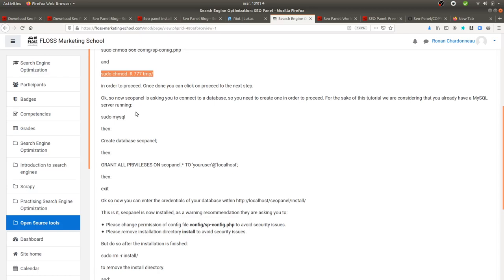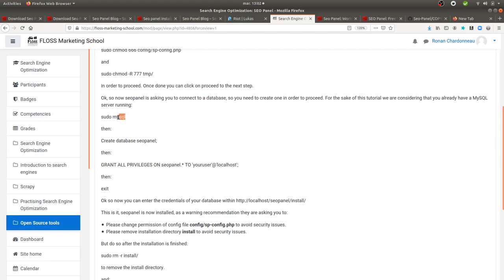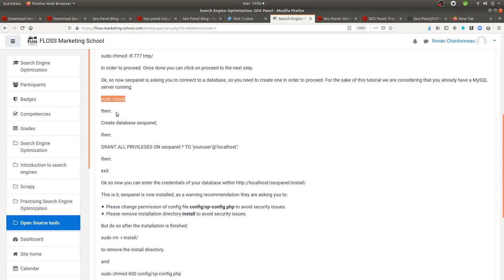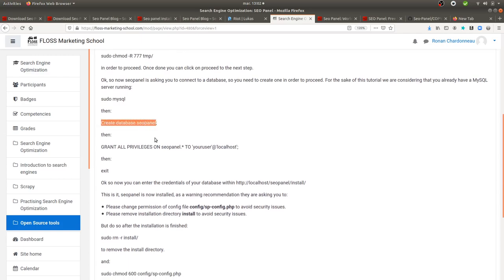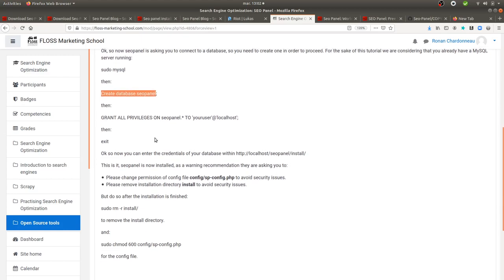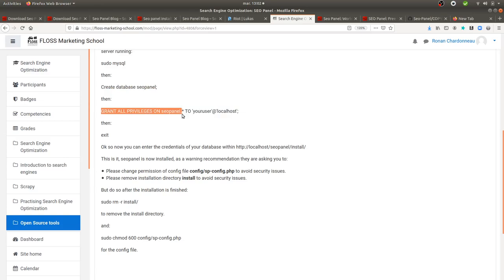Then what they're going to ask you next is to which database you want to connect it to. So here I imagine that you already have a MySQL server running. So if so, you run sudo MySQL in order to enter within MySQL, then you create a database that you name as you wish. In my case, I named it SEO Panel. Then you give the privileges to this given database to the user that you have within your database, and then you exit MySQL.